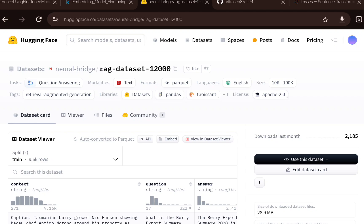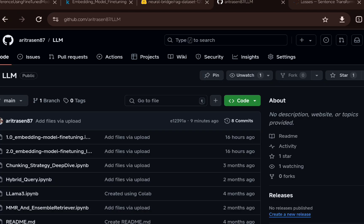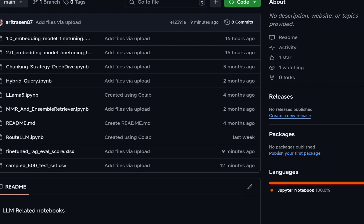This is the dataset we will use. Let me show you the GitHub repository — it has two notebooks and a few datasets. One of them is a sampled 500-row test set, which is a sample of the test data with 500 random examples for this experimentation. For fine-tuning, I will use the full training dataset, then produce a fine-tuned RAG eval score Excel file with RAG performance metrics for each of the 500 rows.